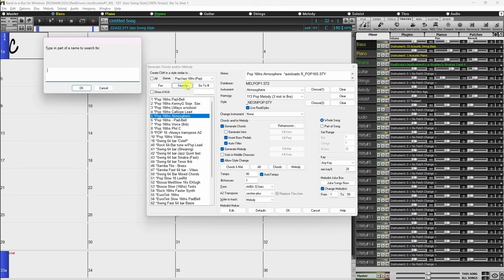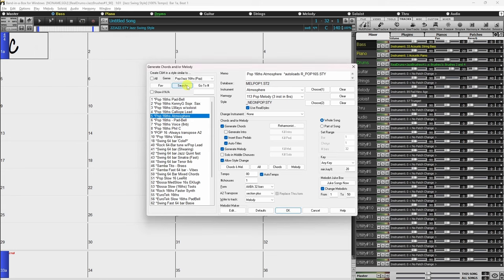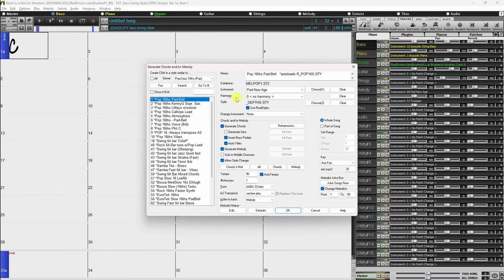This will cause the Melodist selection to change to the next item containing this text. If you know the number of the Melodist you want, you can go directly to it by typing a number into this box, then clicking the Go To Number button. The Memo area displays a memo for the current Melodist, as well as the name of the database used for that Melodist. The information in this box is searchable using the previously mentioned search function.